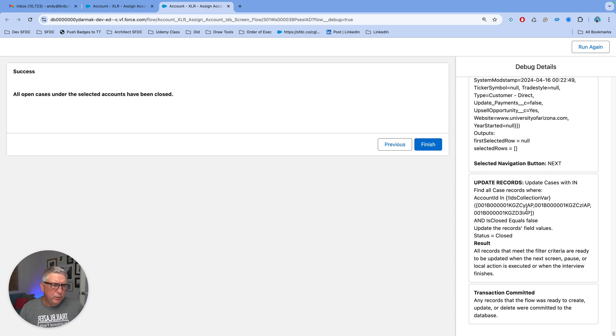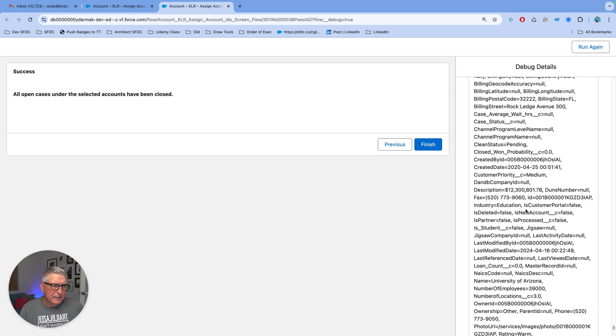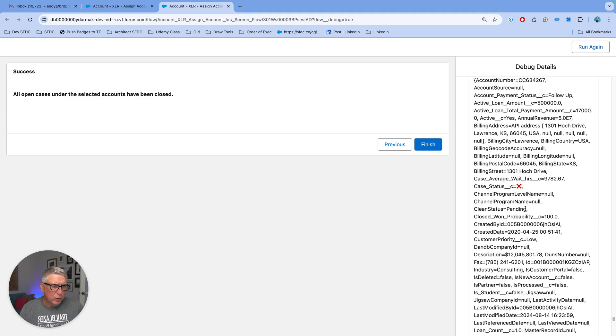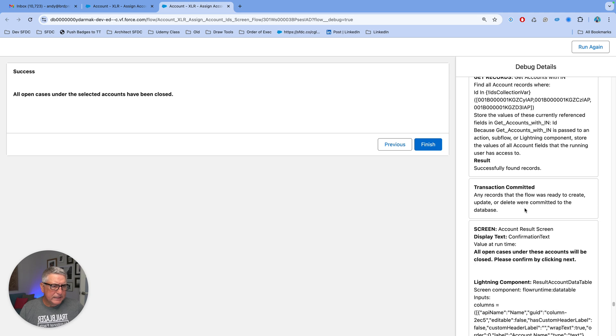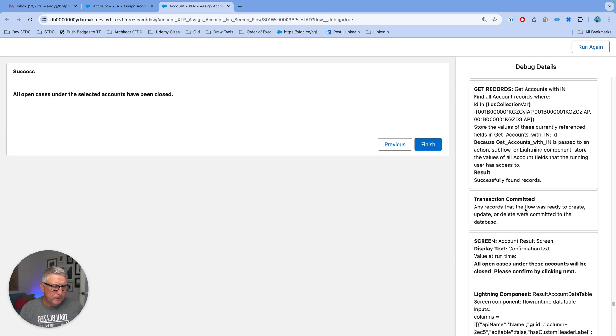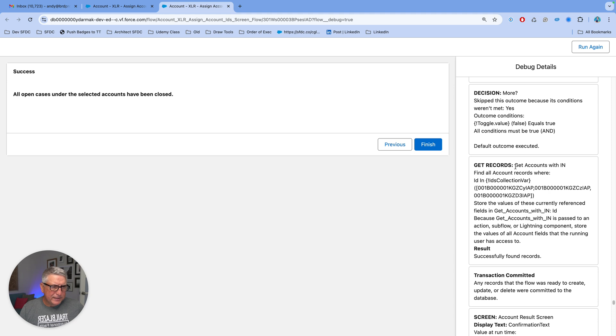Now if you look here on the right side in the debug log, you are going to see that the get records here has an IN operator in it. So the get records,